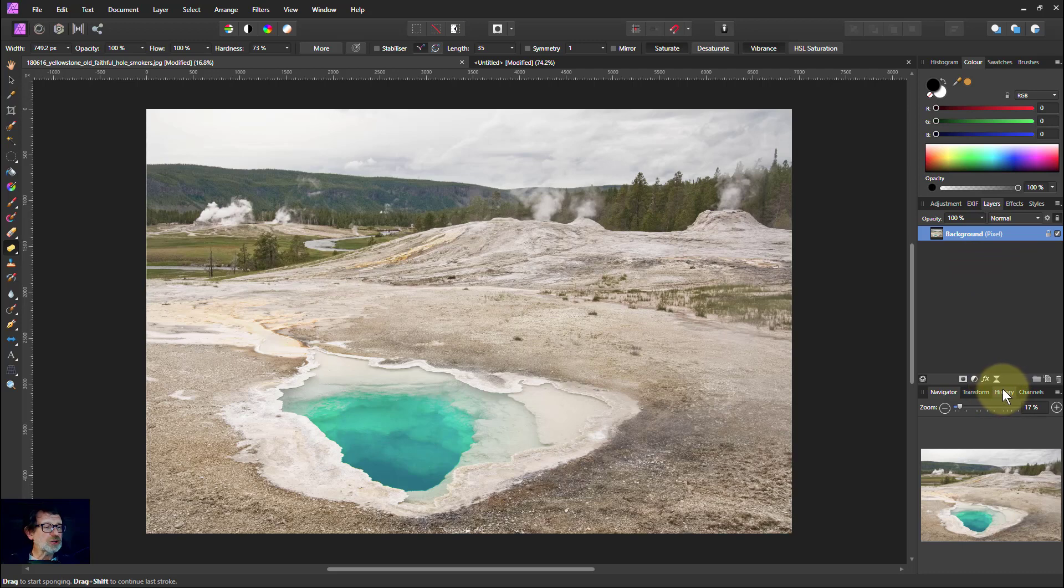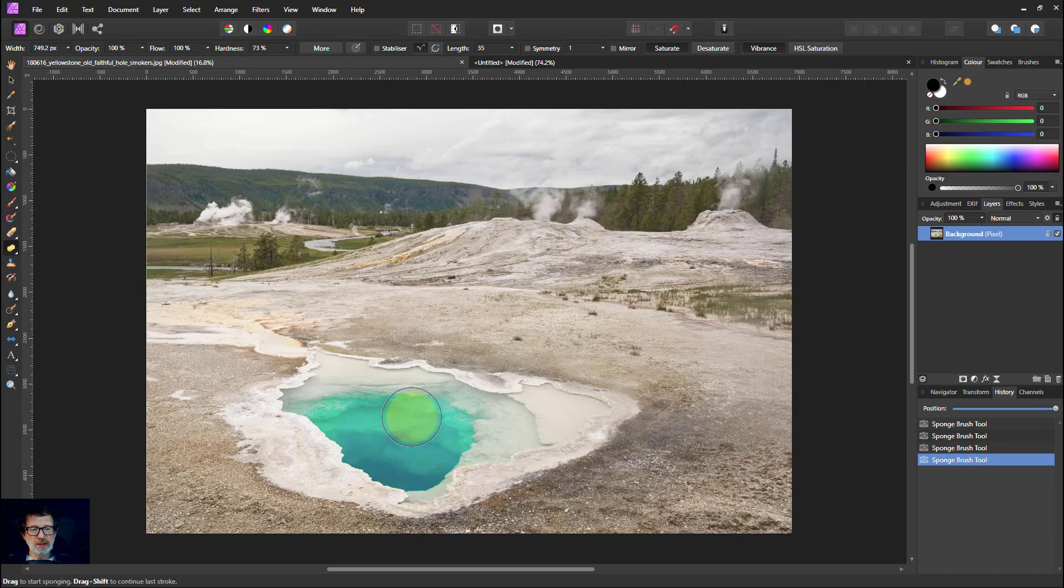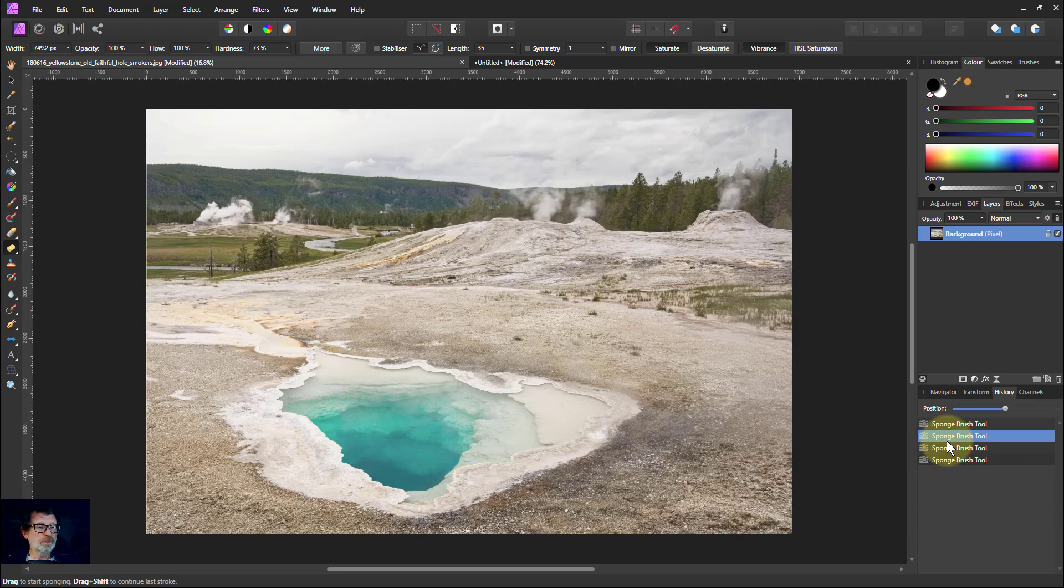I can actually use the history here because this is a destructive method. You can't do it to the layer below and things like that. So if I want to go backwards, I can just click on the history here or use Ctrl Z and undo.